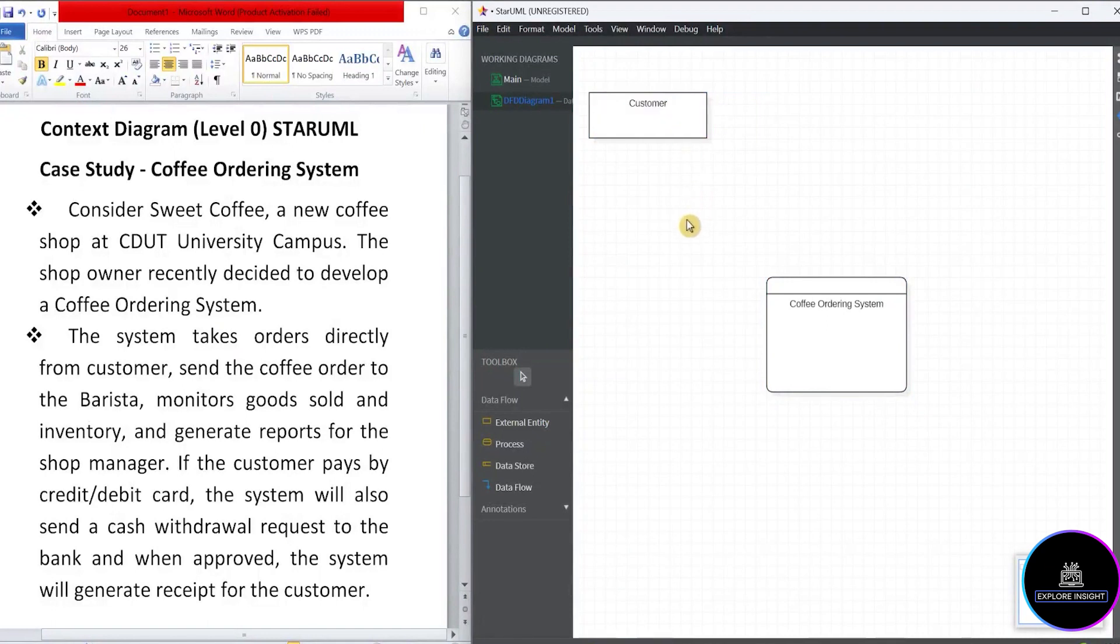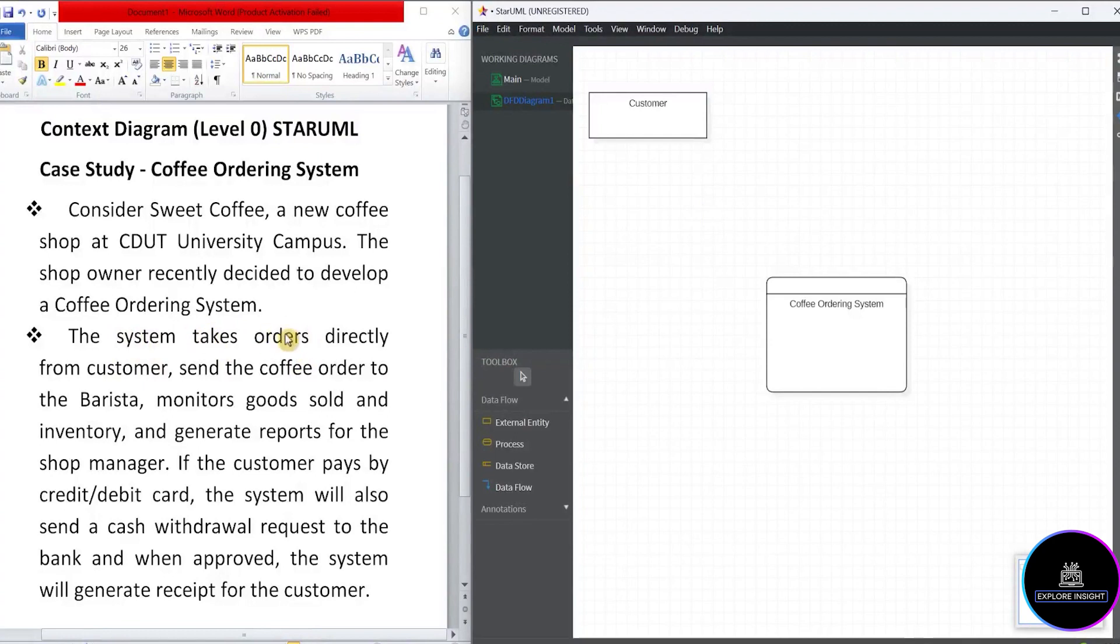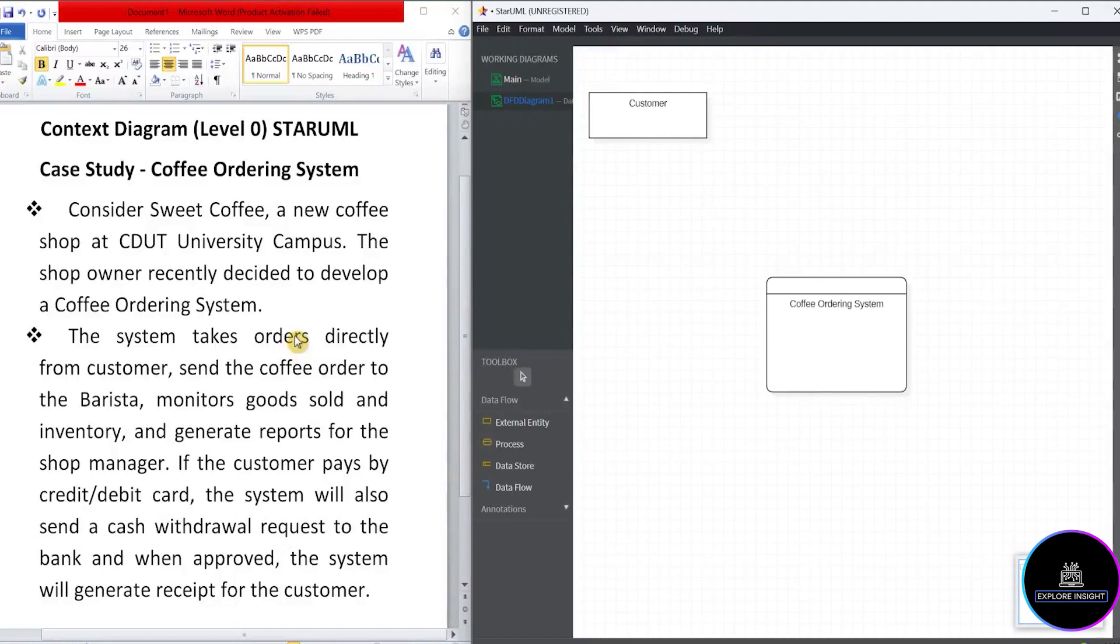Now, what is the data flowing information? That means the action. It says the relationship between the system and the customer reads, takes orders. But a lot of students make mistakes just putting down takes orders. Remember, the rule for data flow diagram says that for you to label the data flow, label it as noun. So we'll take away the verb and use orders, which is the noun. So I'll come here and click on data flow.